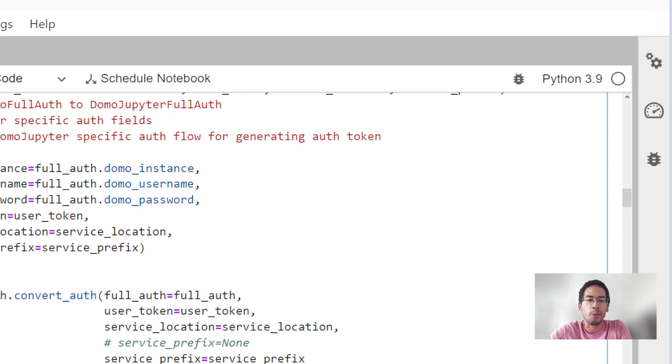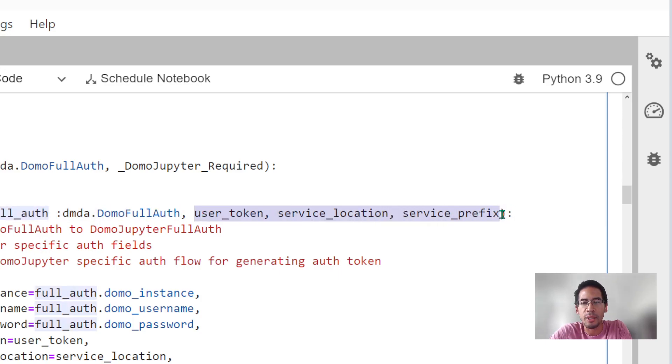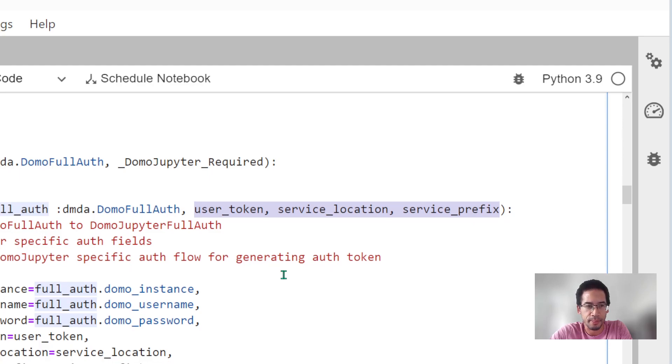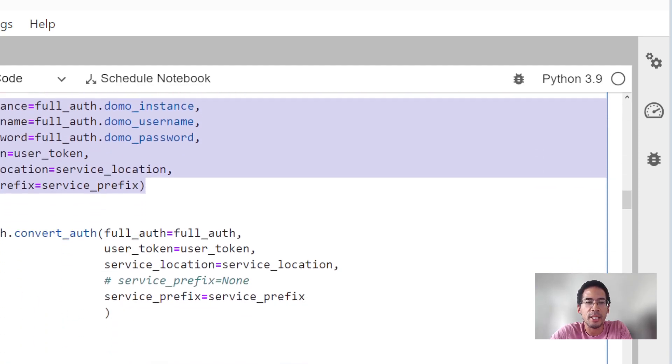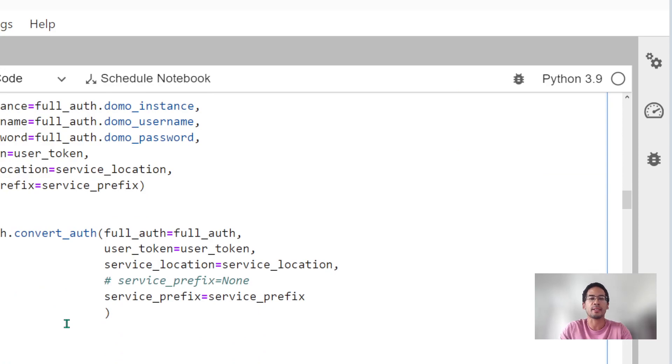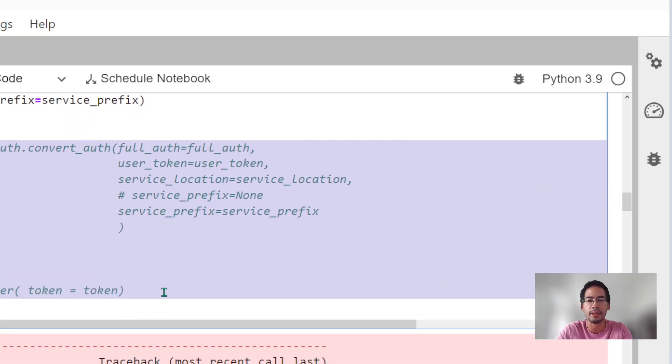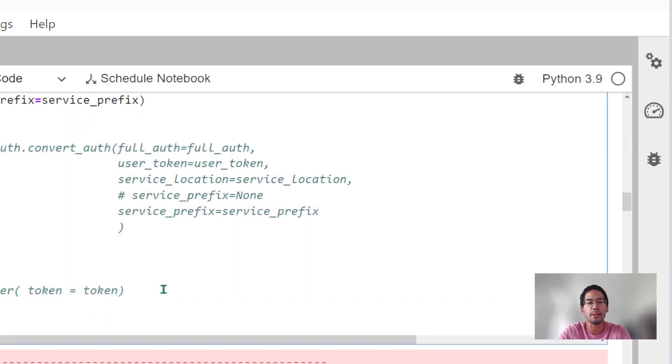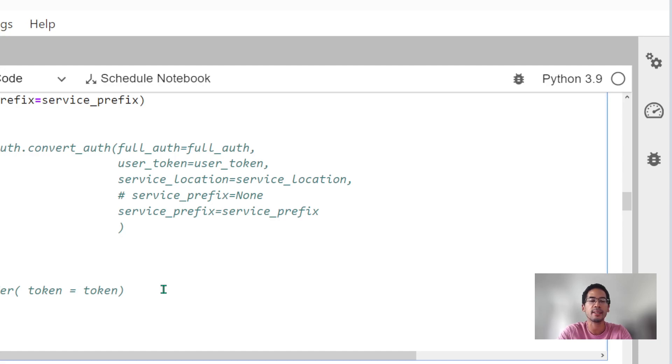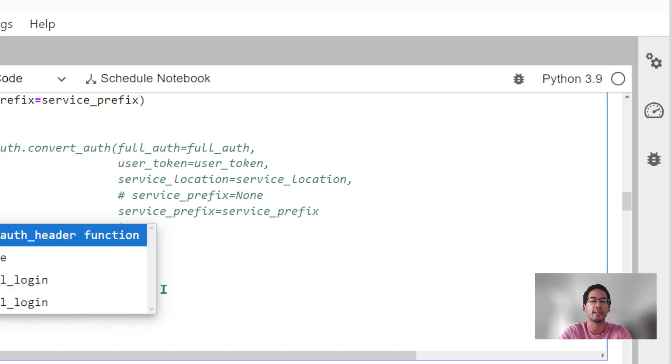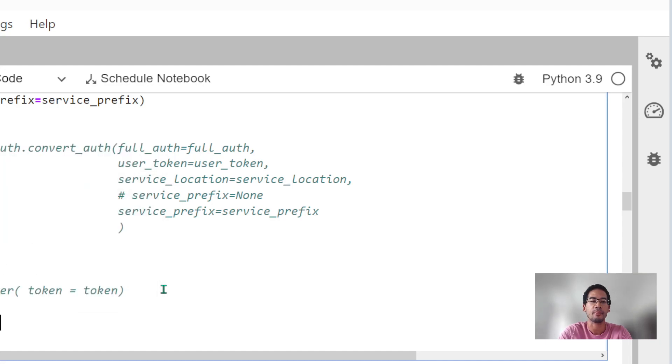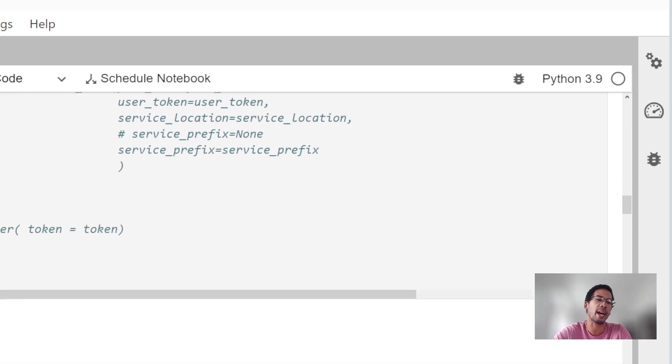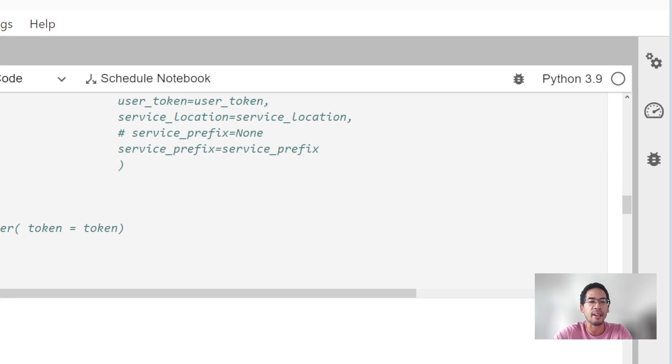And because I'm specifically dealing with full auth as opposed to developer auth or client ID and secret auth, I want to have a method that will convert a full auth object into the Domo Jupyter full auth class. That's why we're using a class method. Class methods usually return an instance of the class. Or in the code that I write, a class method can just return something totally different. But it does not return the class. It's not based off of an instance of the class. That might not make sense, but we'll talk about that.